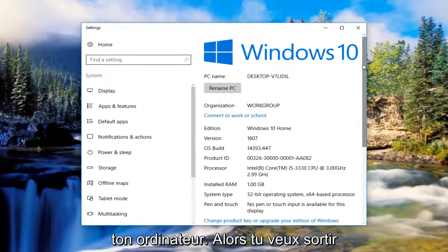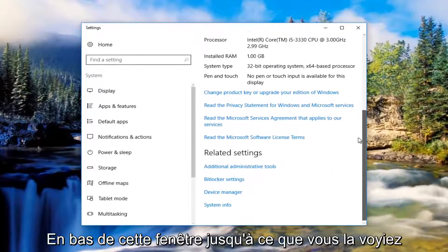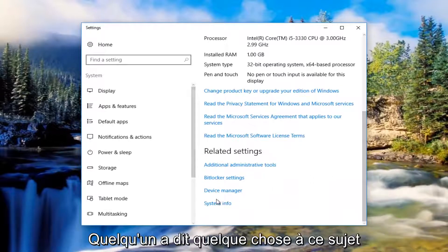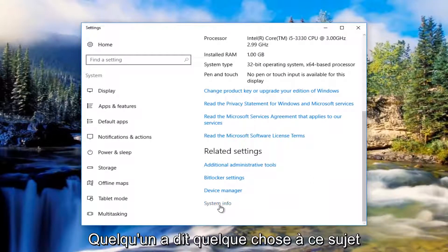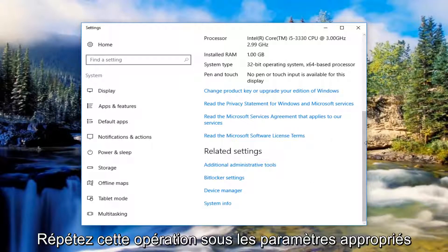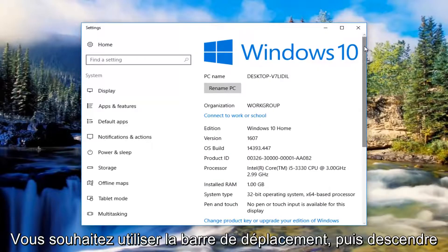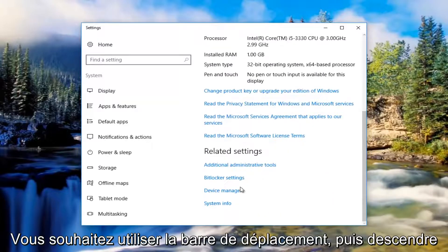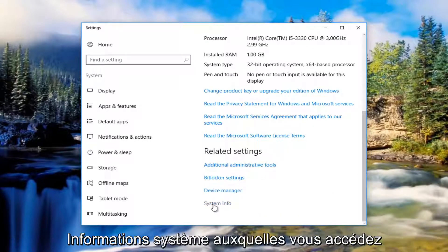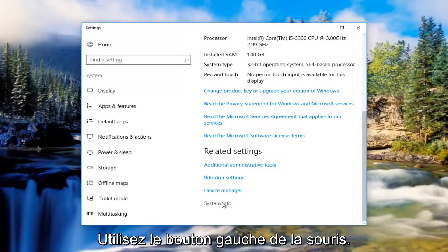You want to scroll down to the bottom of this window until you get to something that says System Info underneath Related Settings. So again, use the scroller and scroll down to get to System Info and left click on it.